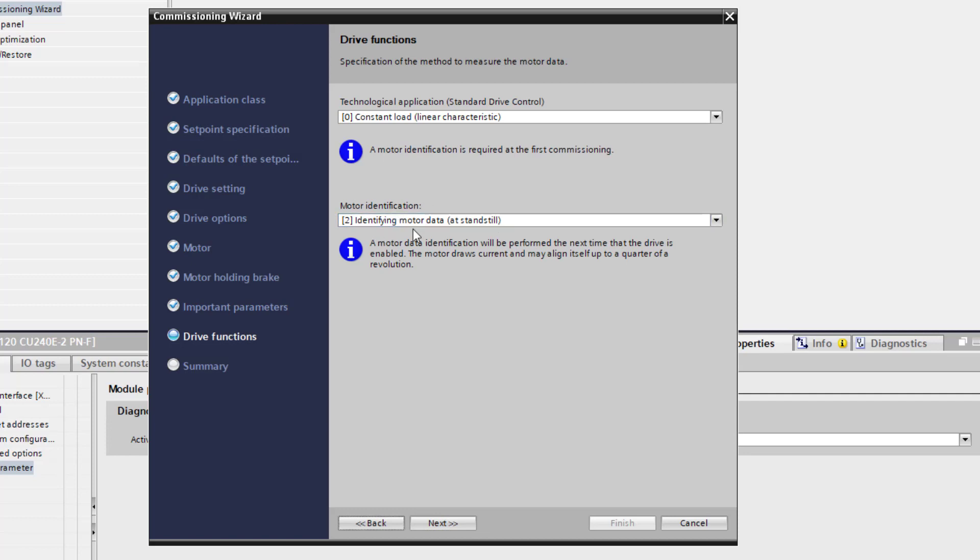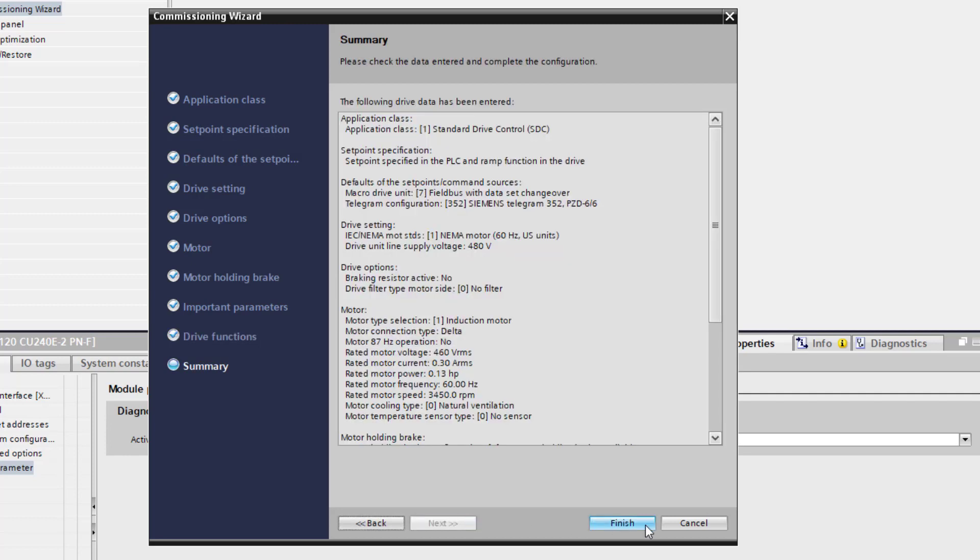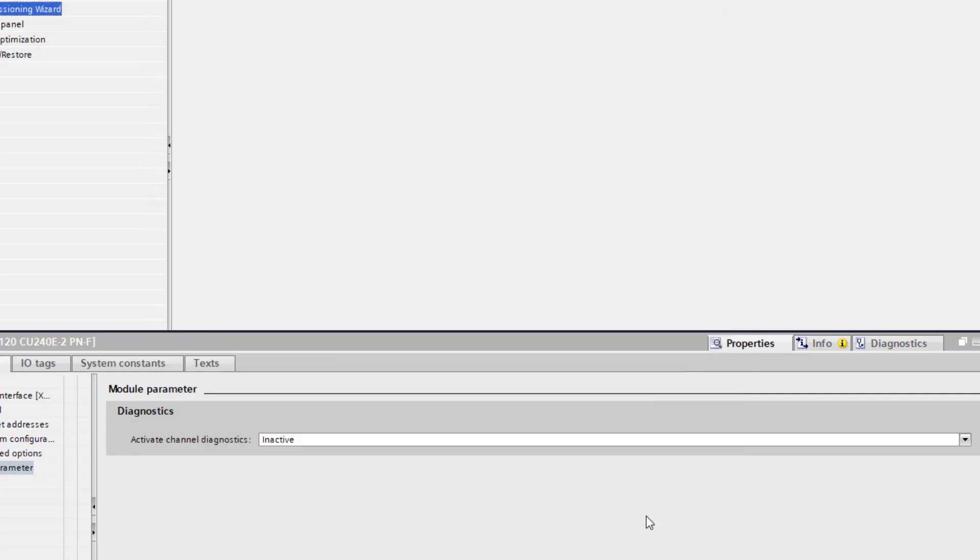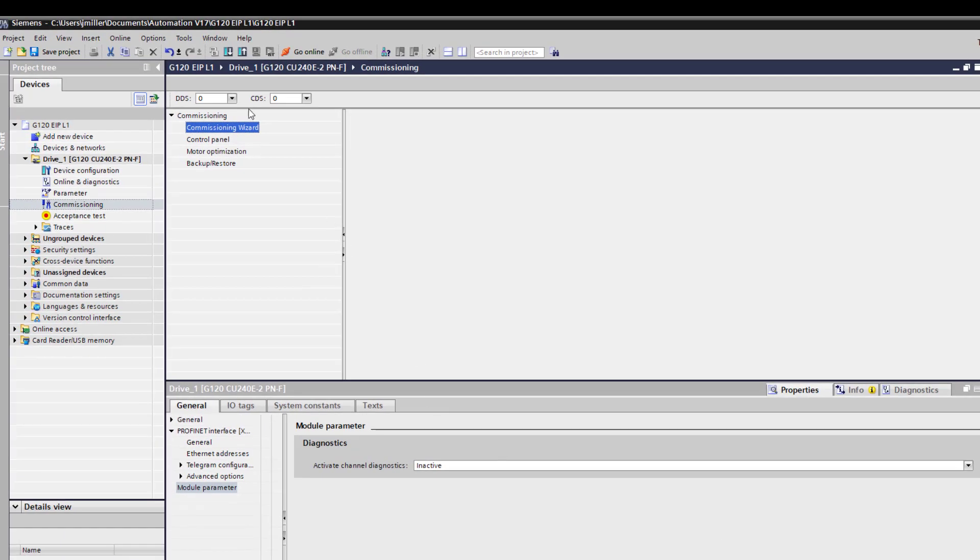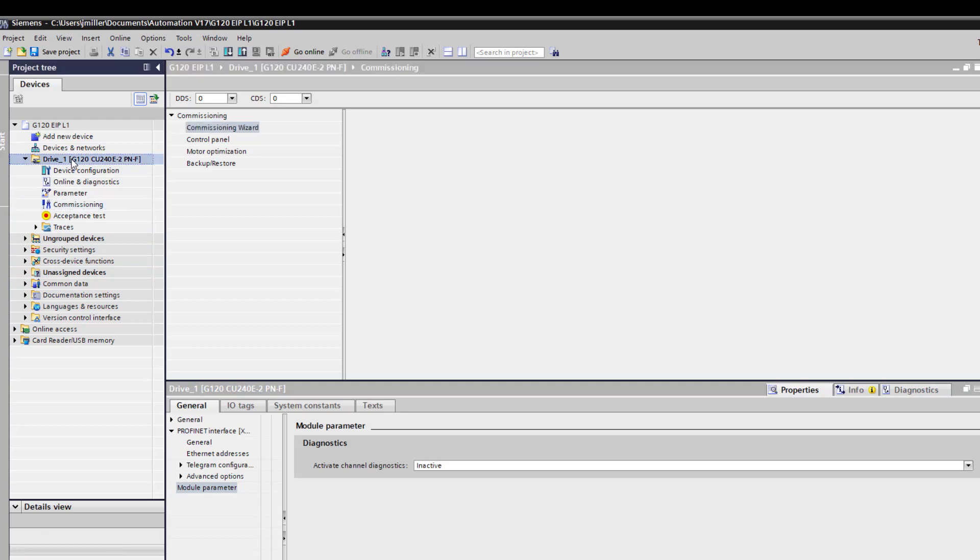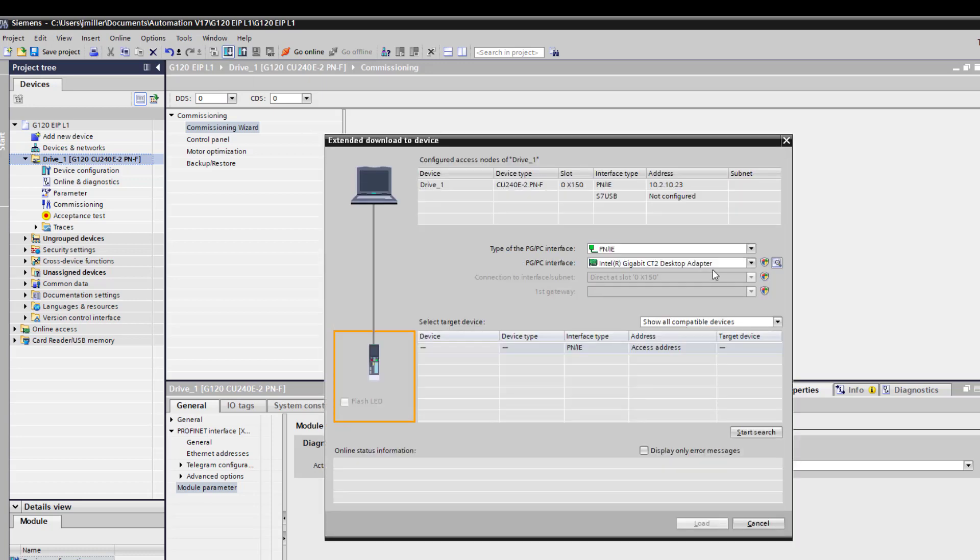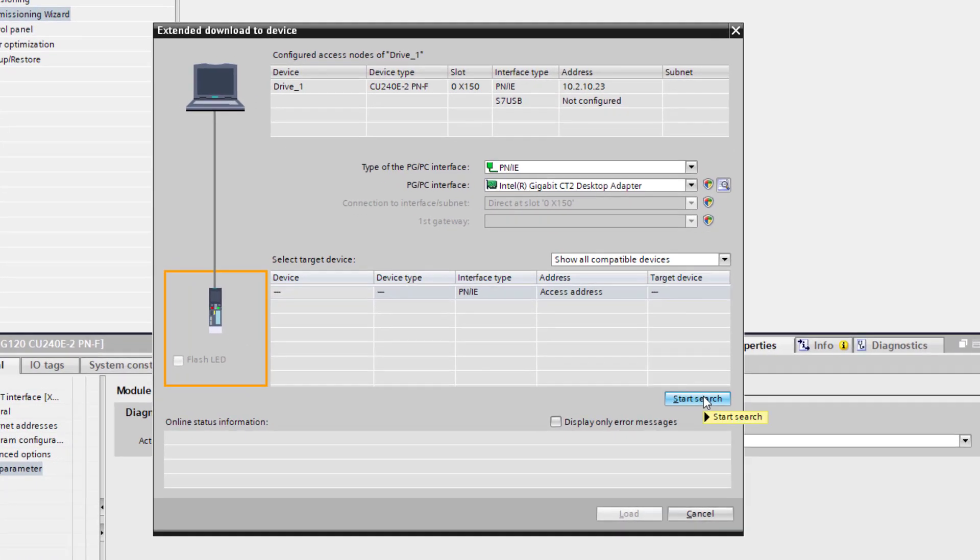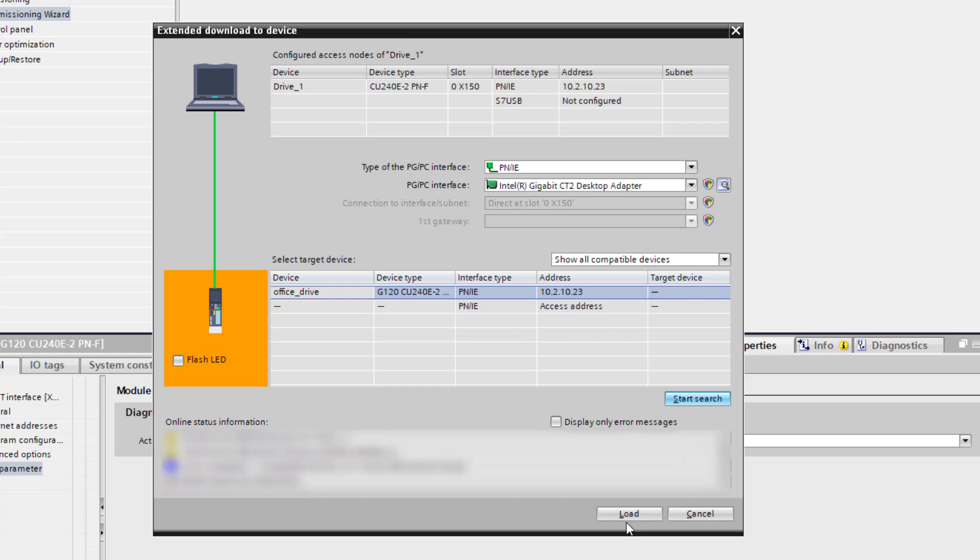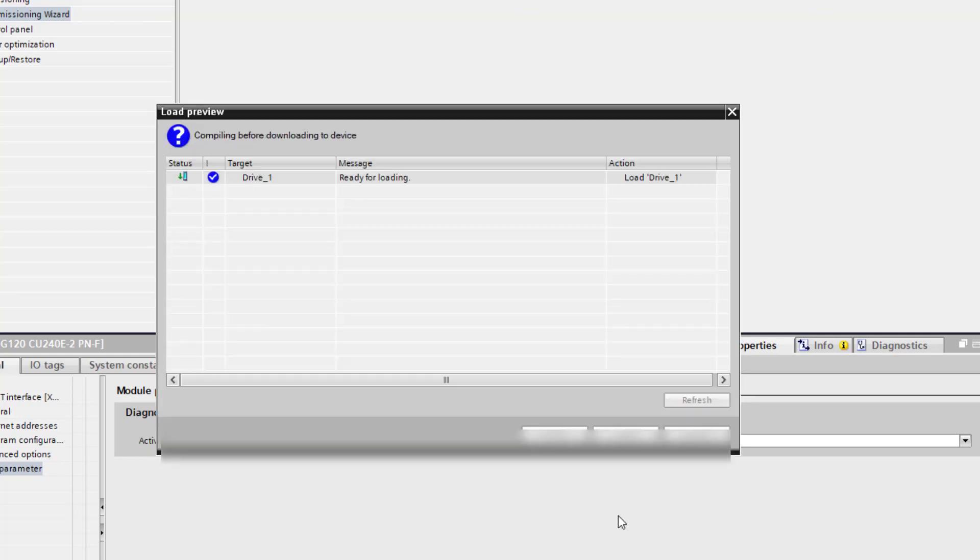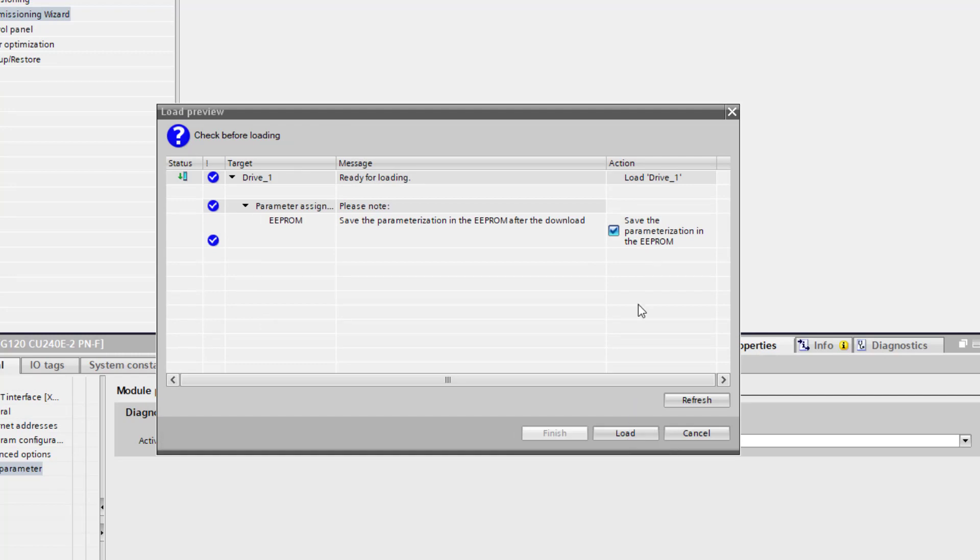We are going to do identifying motor at standstill. And then we are going to select finish. Go ahead and we are going to download to the drive now. We are going to search for the drive. And since it is already on the network, with the same address it should pull it up. We are going to go ahead and select the office drive. And we are going to go ahead and load it. We are going to save the EEPROM.